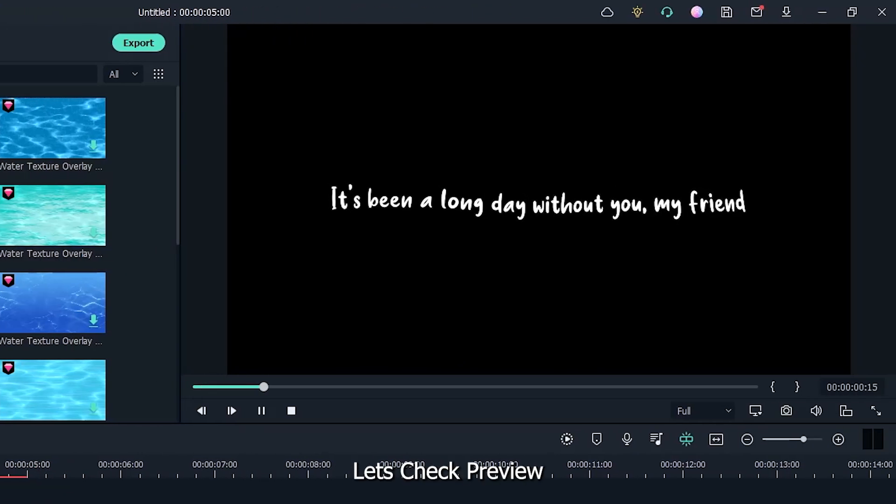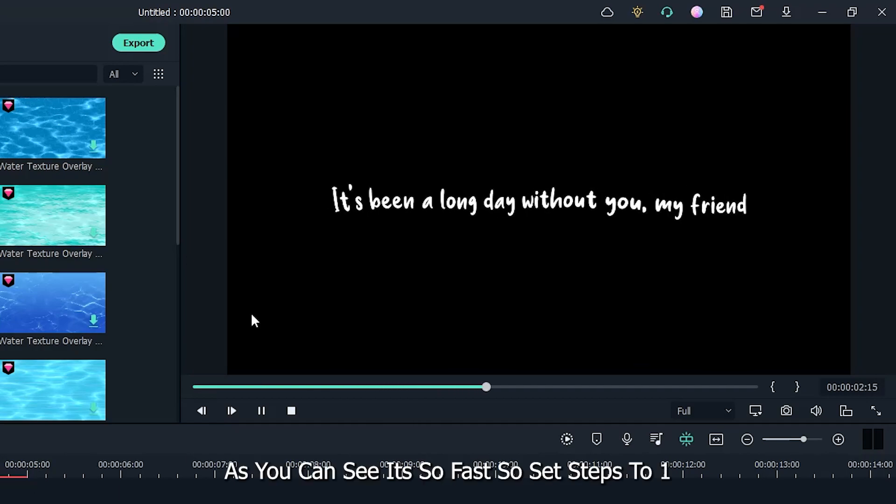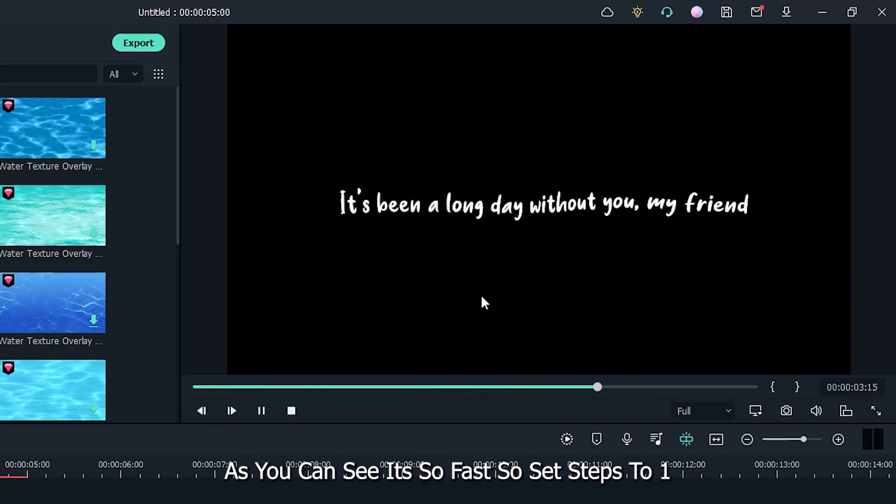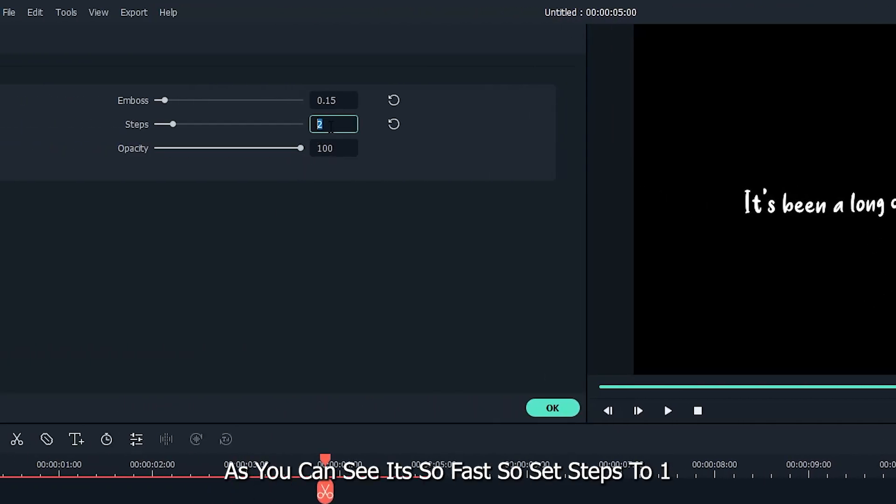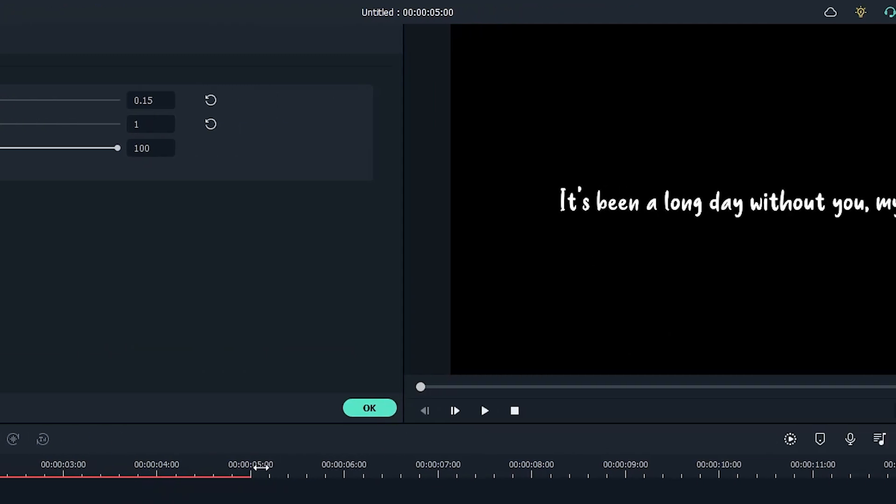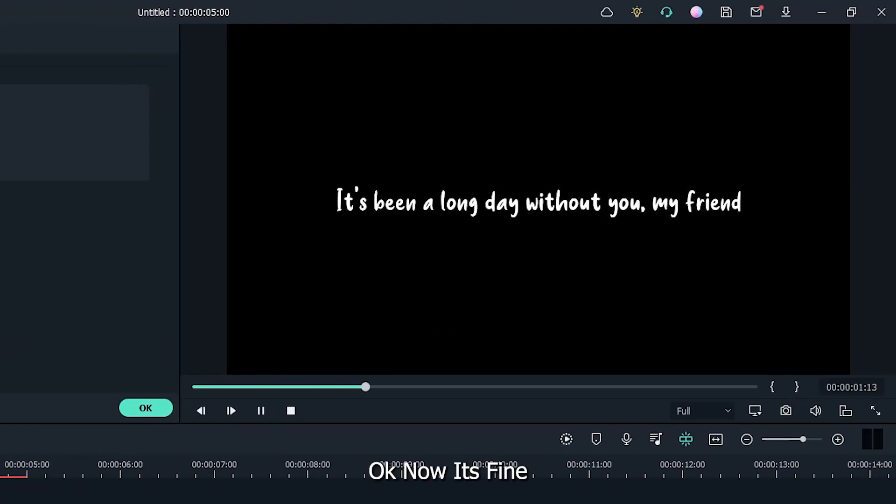Let's take preview. As you can see, it's so fast. So set steps to 1. Okay, now it's fine.